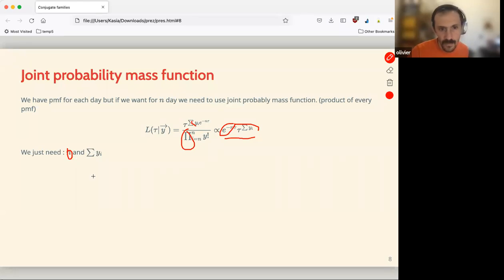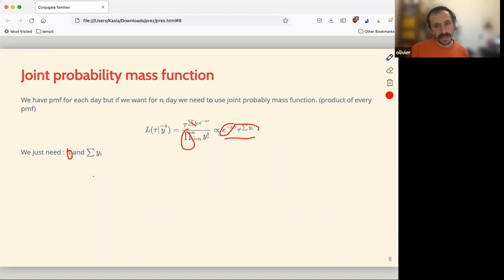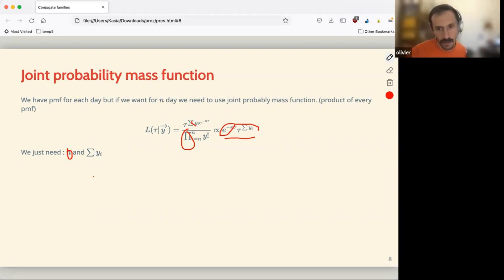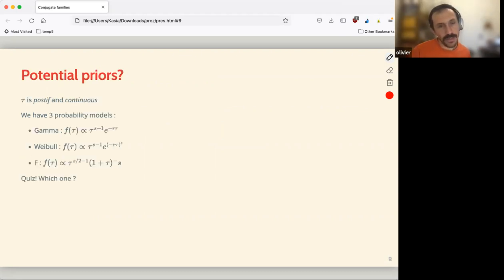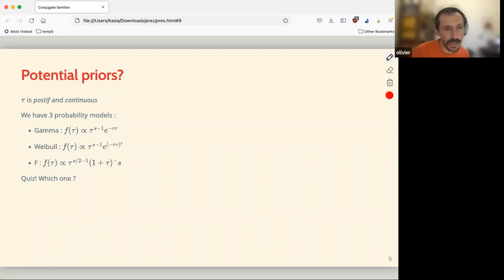Now we have our data model and we understand how we can get a likelihood from it. We'll get some data then use the likelihood. We need a prior — tau will be positive since it can't be negative, it can only be positive, and it's continuous. This is another case.